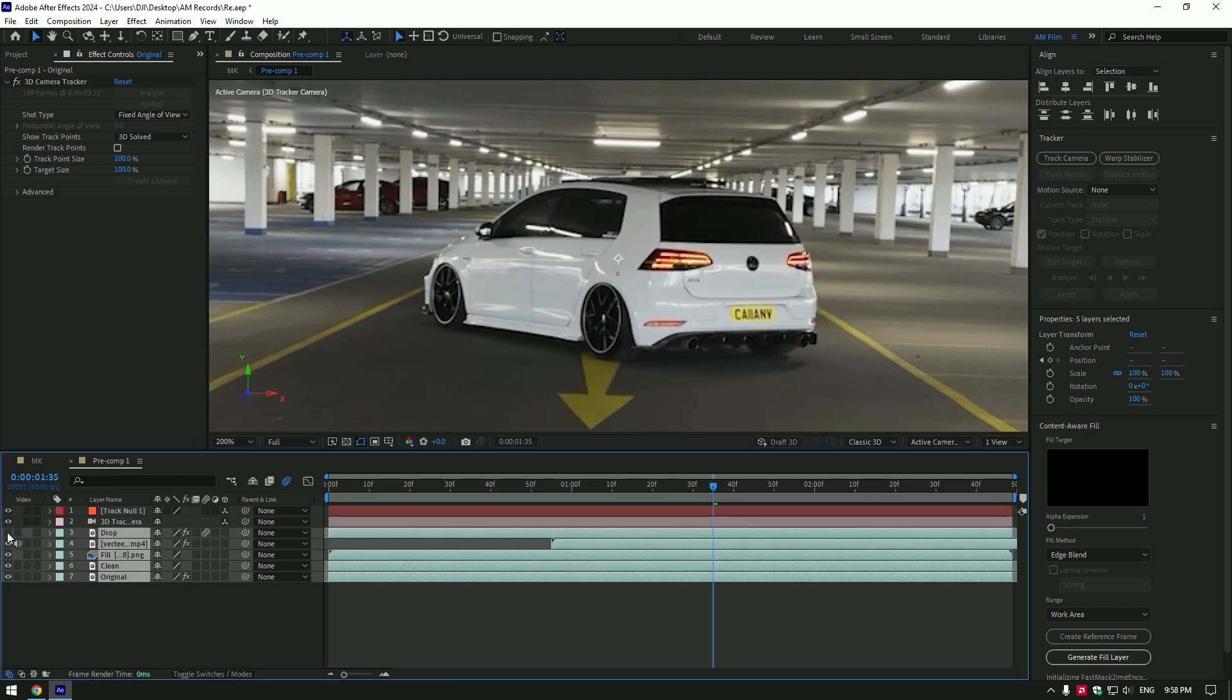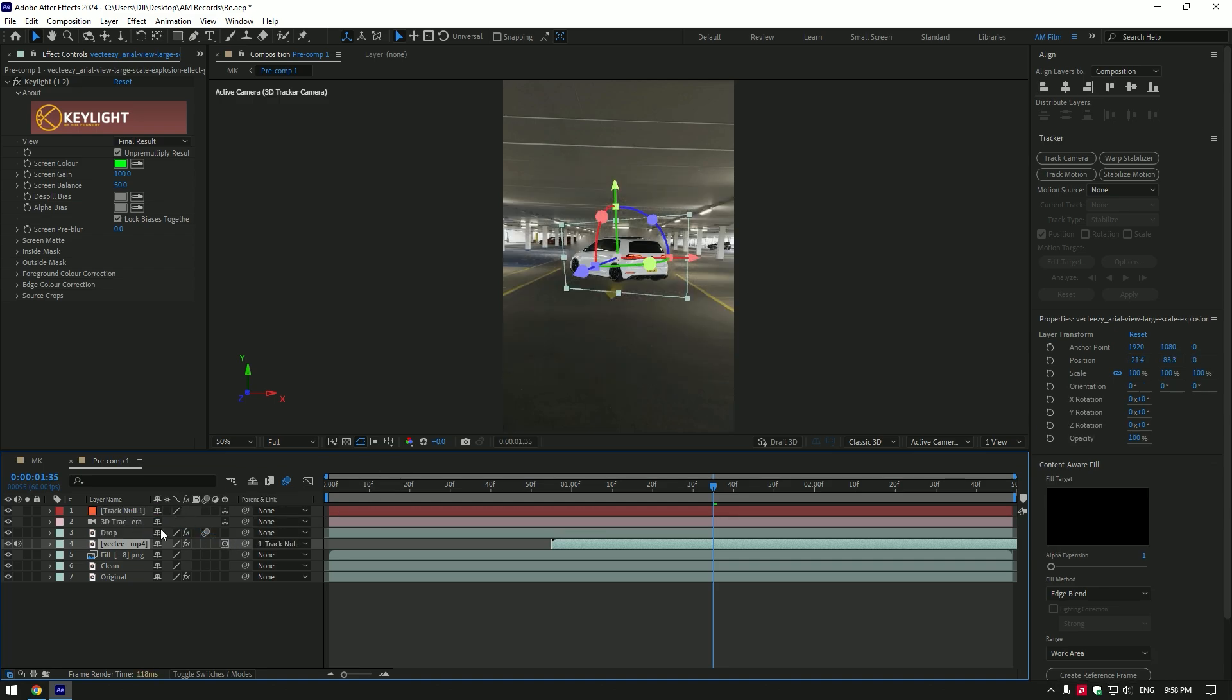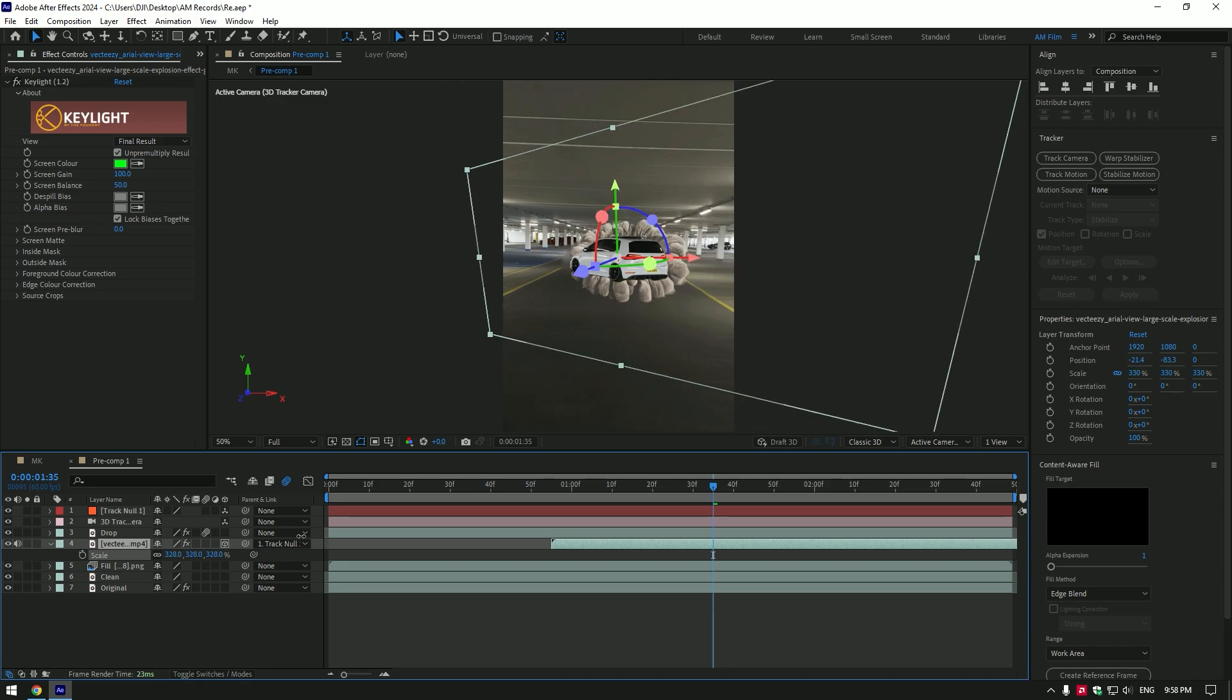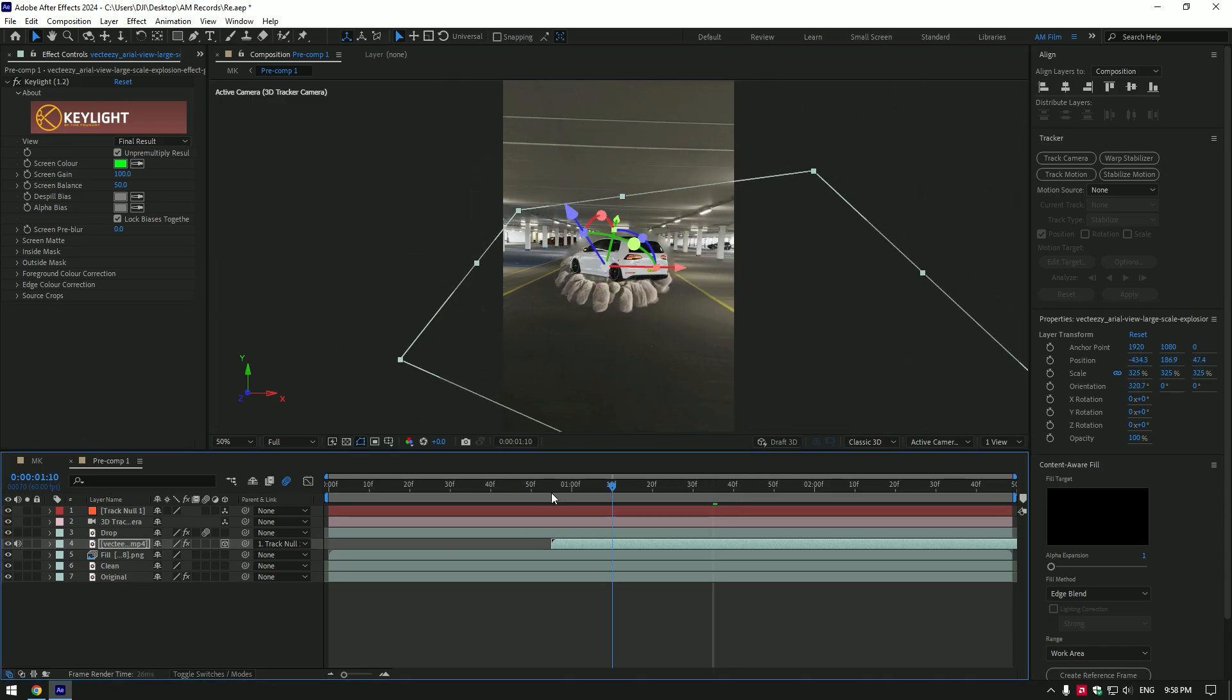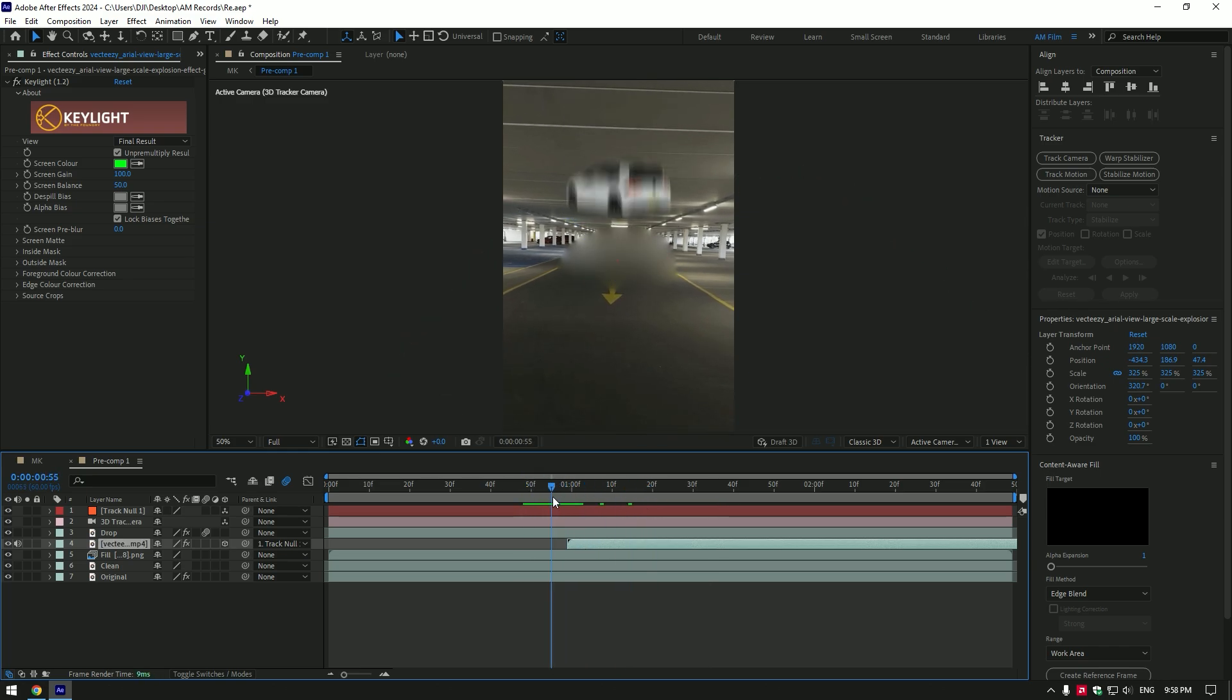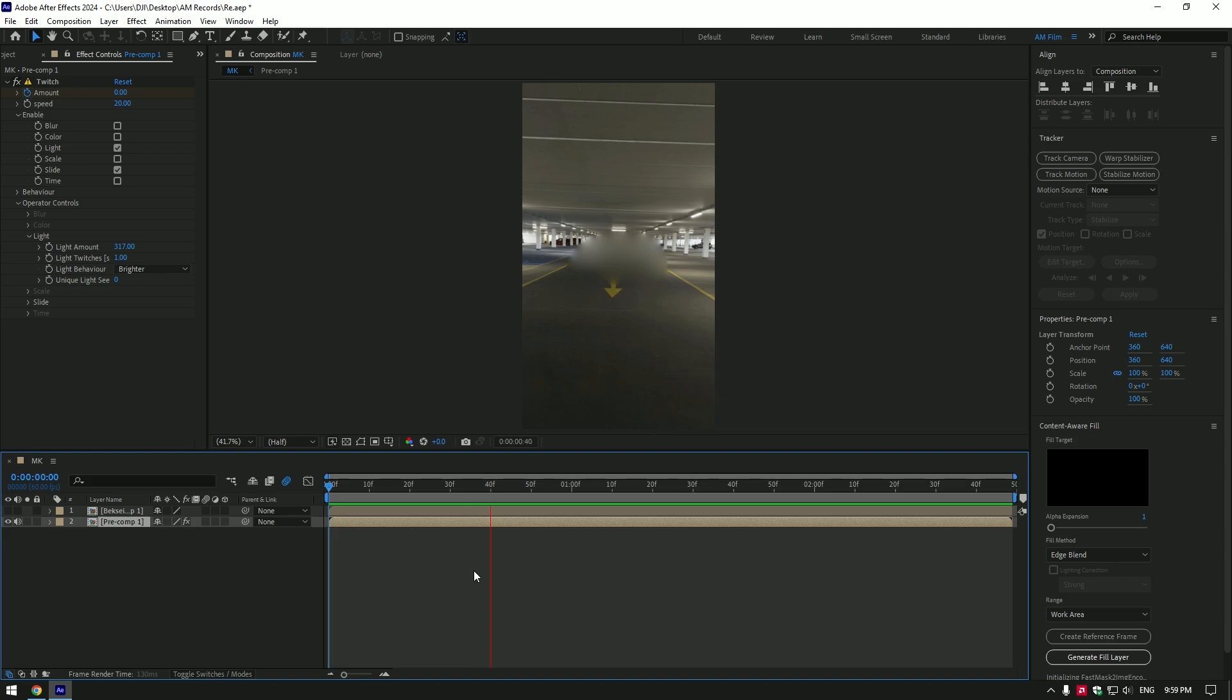Toggle back on all layers. Now link dust layer with track null and then enable 3D on a dust. Press S on your keyboard and scale it as much you need. Then change positions and then X, Y and Z rotations. Adjust the timing by moving dust layer forward or backward. Once you are happy with it, go back to composition and let's check what we have got.